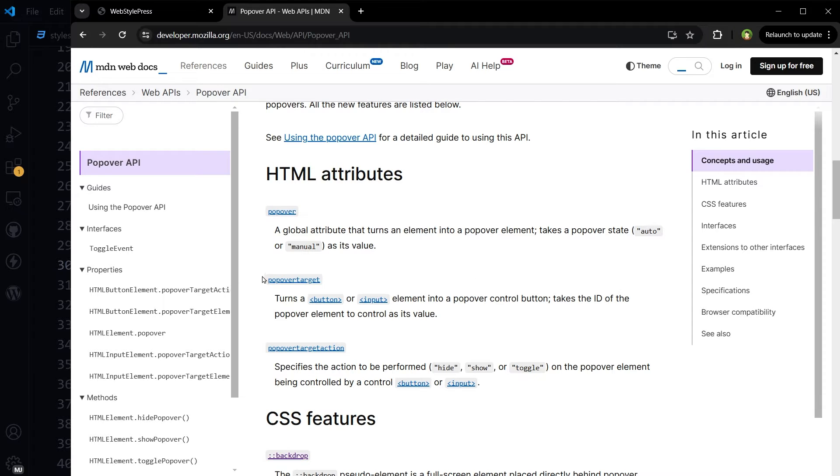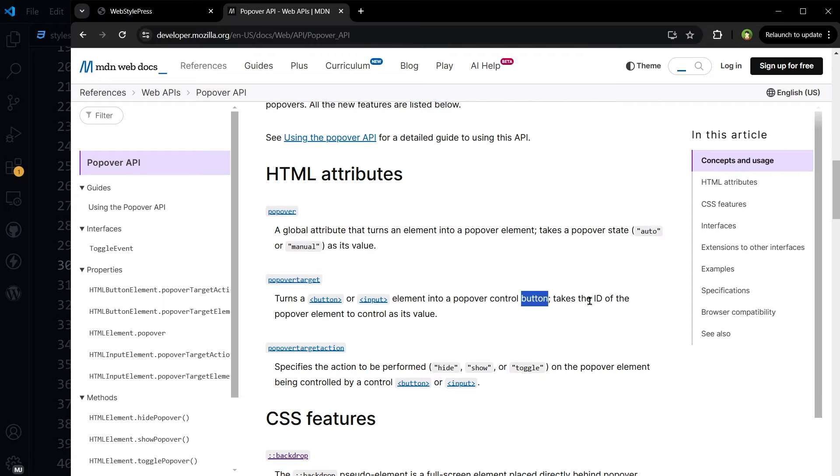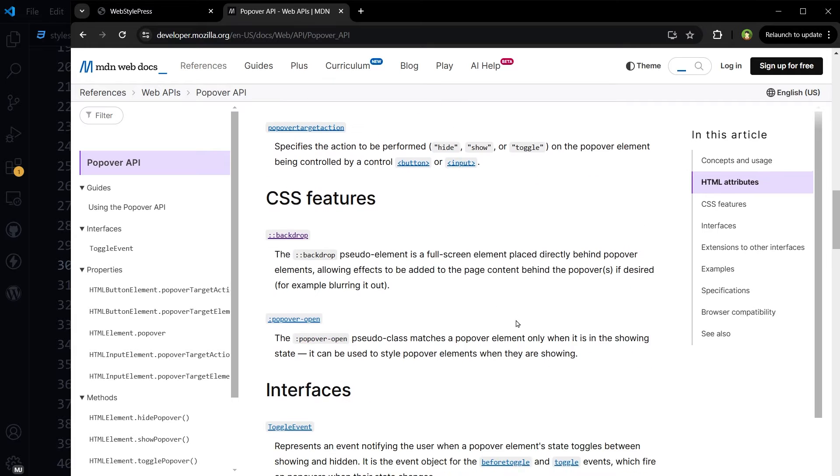Attribute popover target turns a button or input element into a popover control button, takes the ID of the popover element to control as its value.